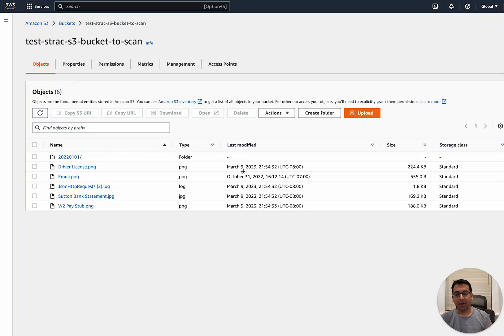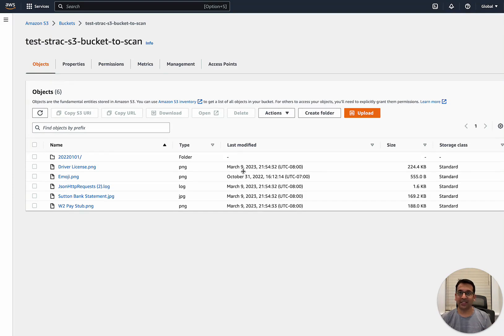Hi, I'm Artish, founder and CEO of Strack. Today we'll show you how you can scan sensitive data in your S3 bucket.